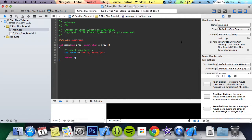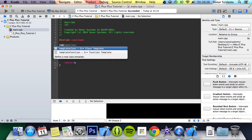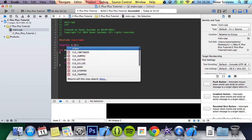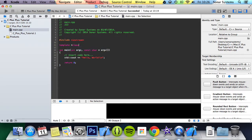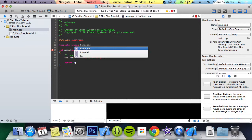To create a template class you use the keyword template, then you put angle brackets, the keyword class, and then an arbitrary value like T. Then you put class and the name of your class. I'm just going to call it template class.